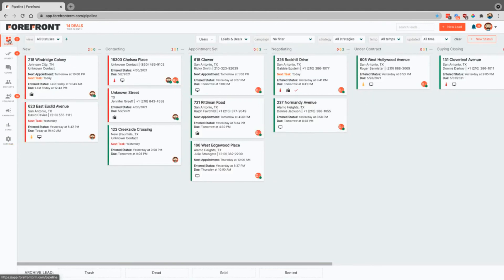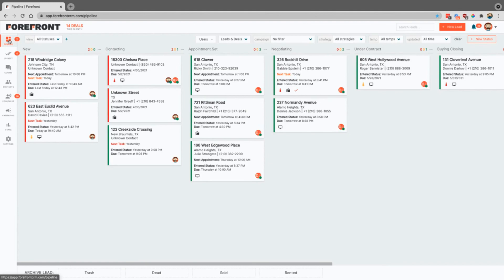So that was a really quick overview of Forefront. If you have any questions, feel free to reach out to us. Support at ForefrontCRM.com. Also be sure to book an onboarding session where we can walk through this in more details and answer any questions that you might have. So thanks and have a great day.